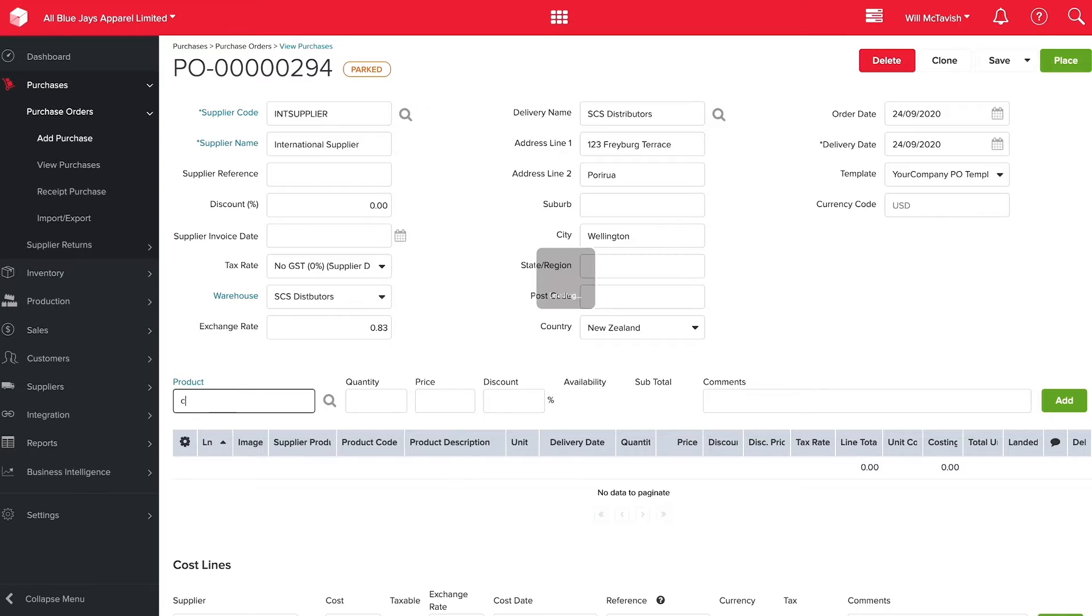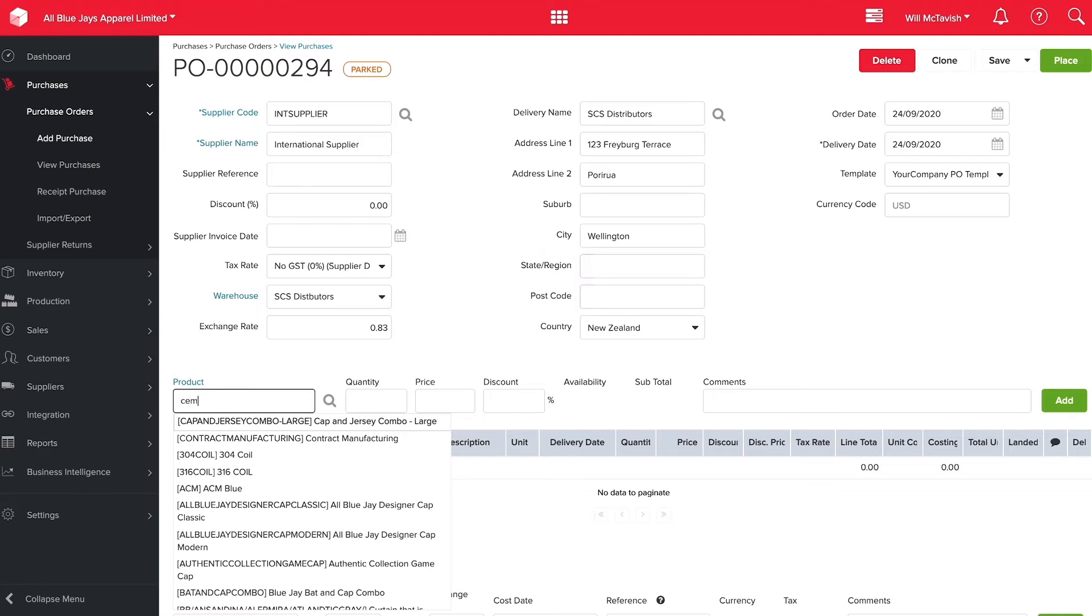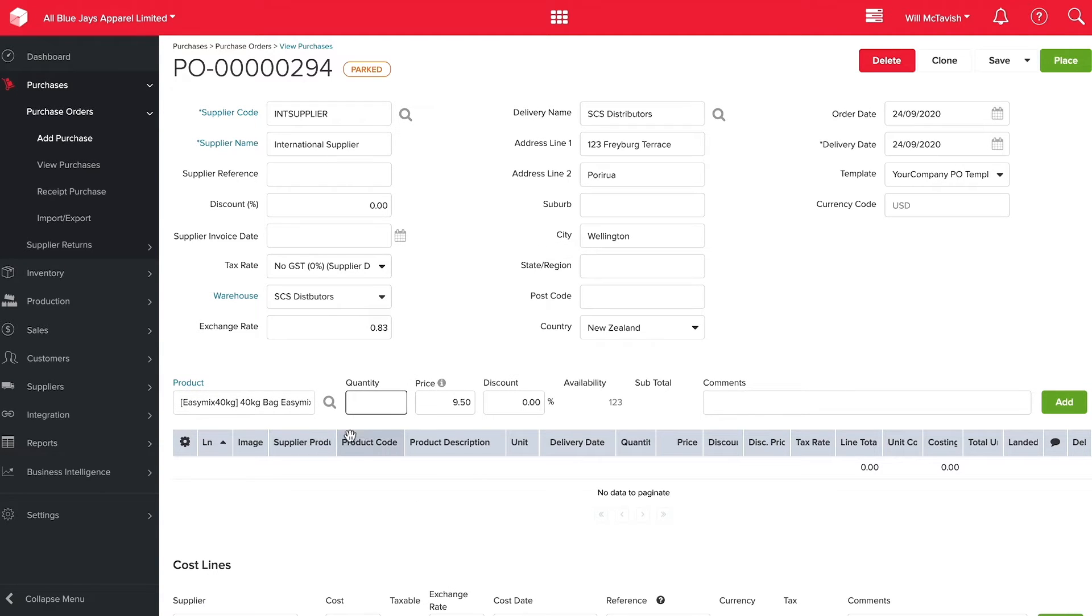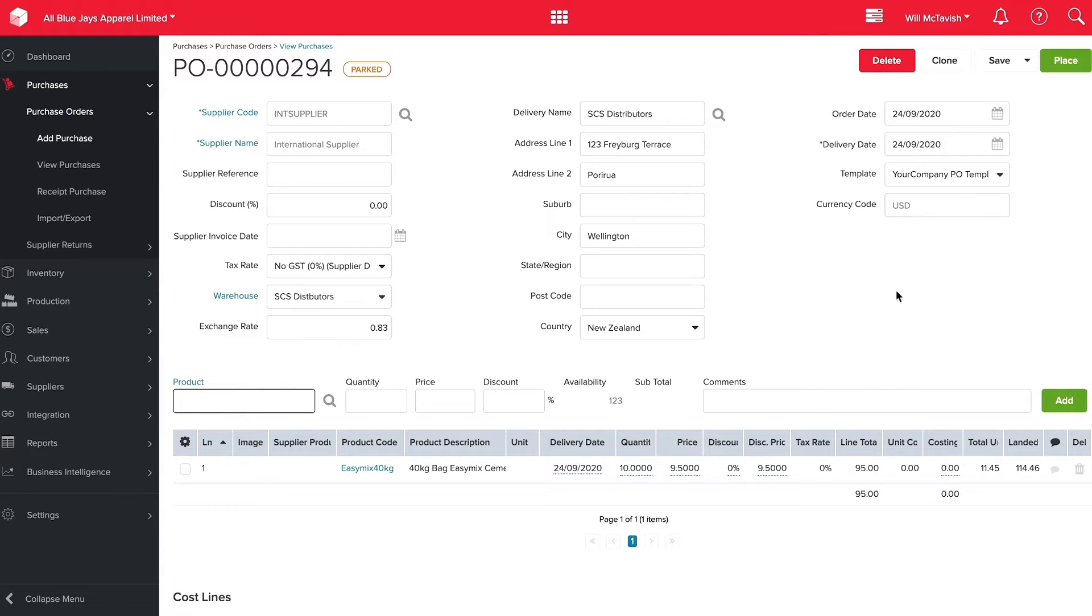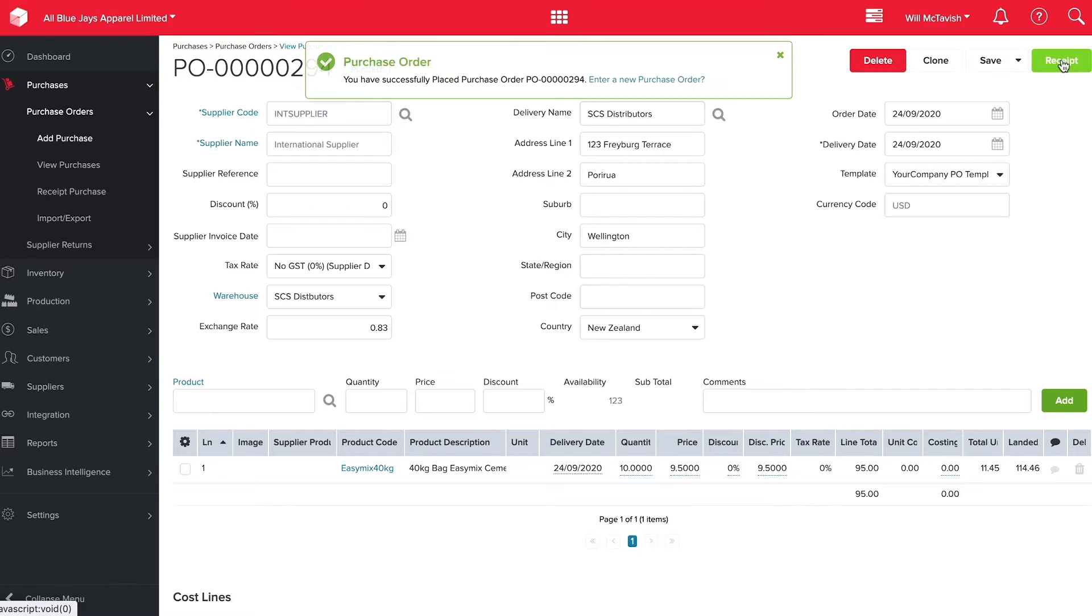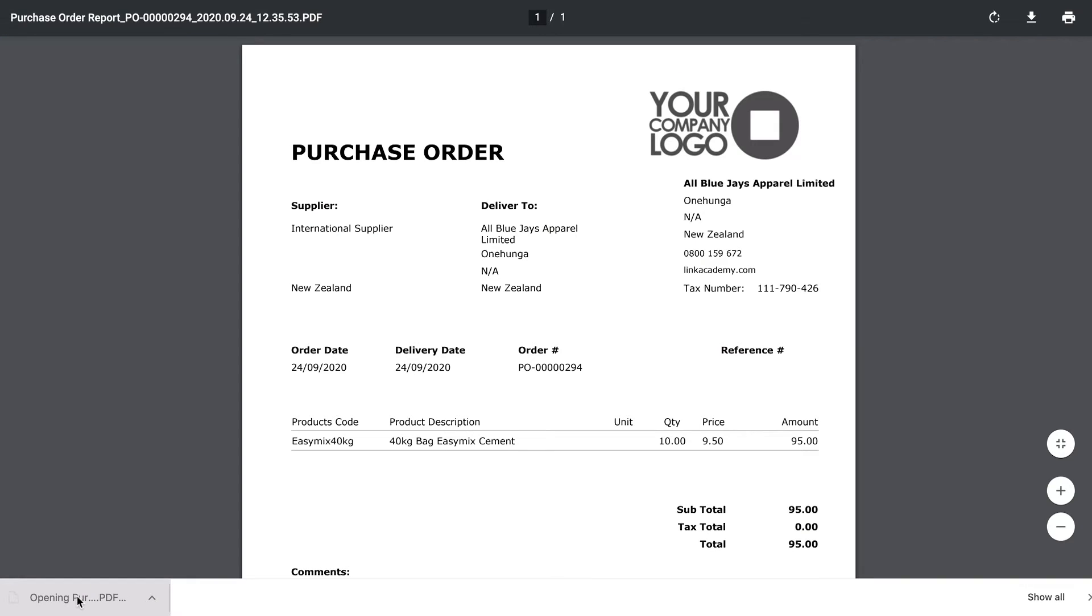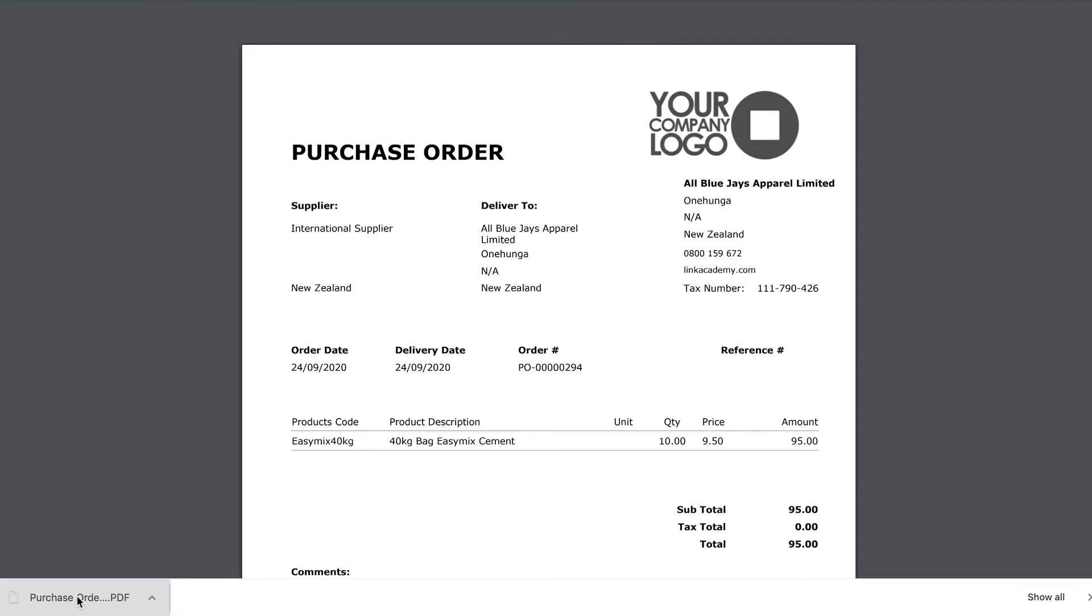Let's order a 40 kilo bag of Easy Mix cement. We're going to order 10 of these and add this to our purchase order just like that. Now I can hit place and that automatically creates a purchase order for me with all the information for our supplier and the products we've ordered.